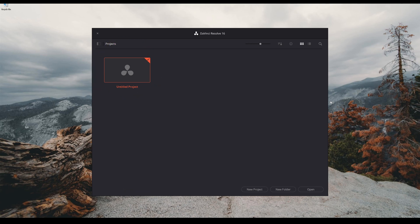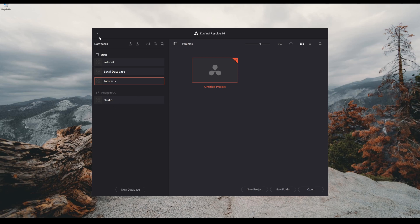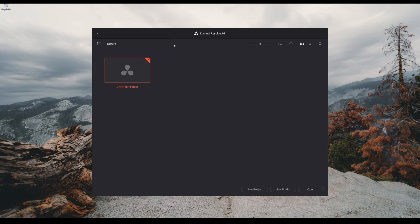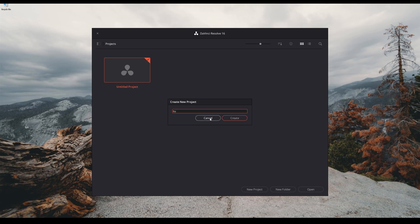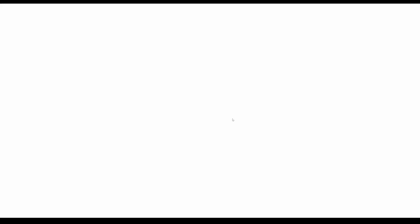Sometimes you might see this little tab on the left side and you're going to be highlighted with local database. You won't need to worry about that right now, go ahead and close that off to make it look clean. So you can either double click on untitled project or come down here and click on new project. Go ahead and name your project, I'm going to name it tutorial.